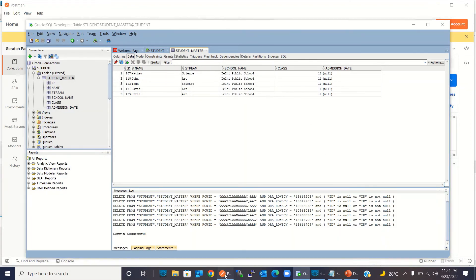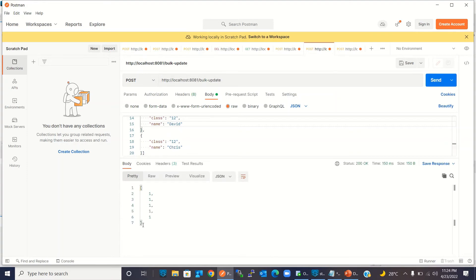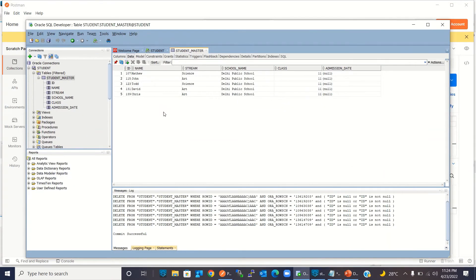I'm going to Postman and sending this request to the deployed project. All five records have been updated. Going back to Oracle Developer and refreshing it, you can see that all students are now in the 12th class — we updated all five records using a single bulk operation.